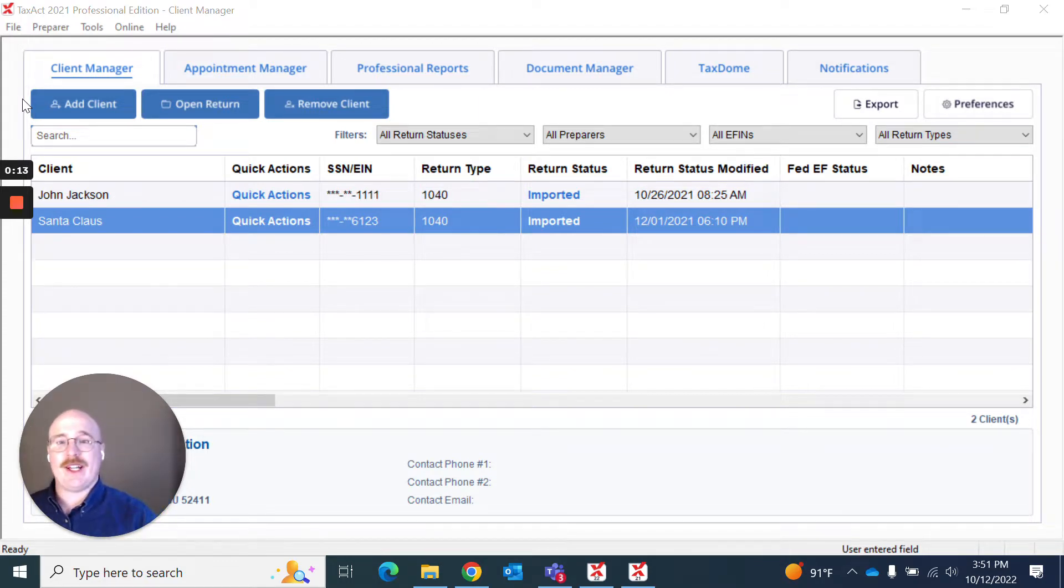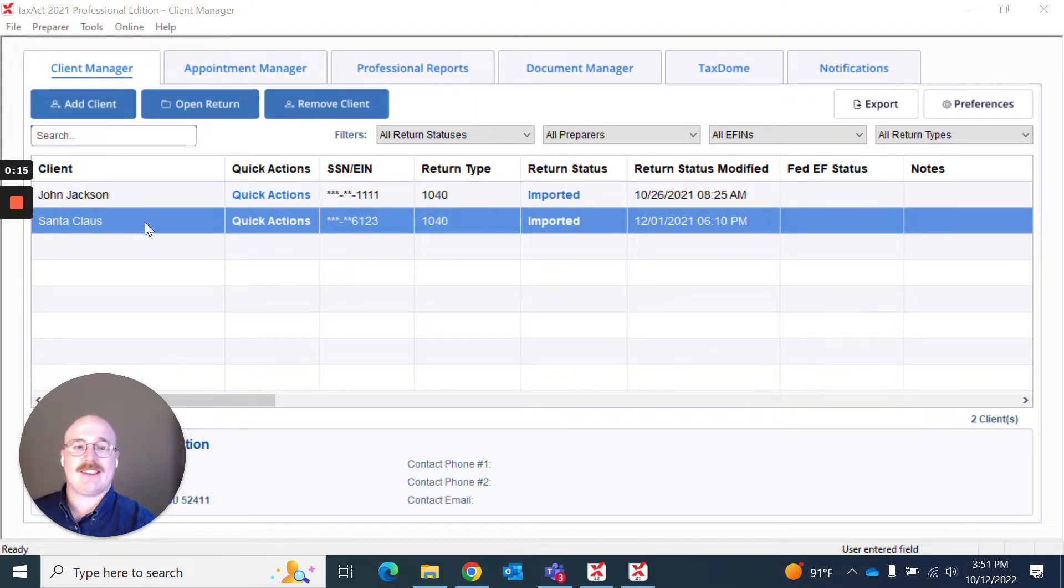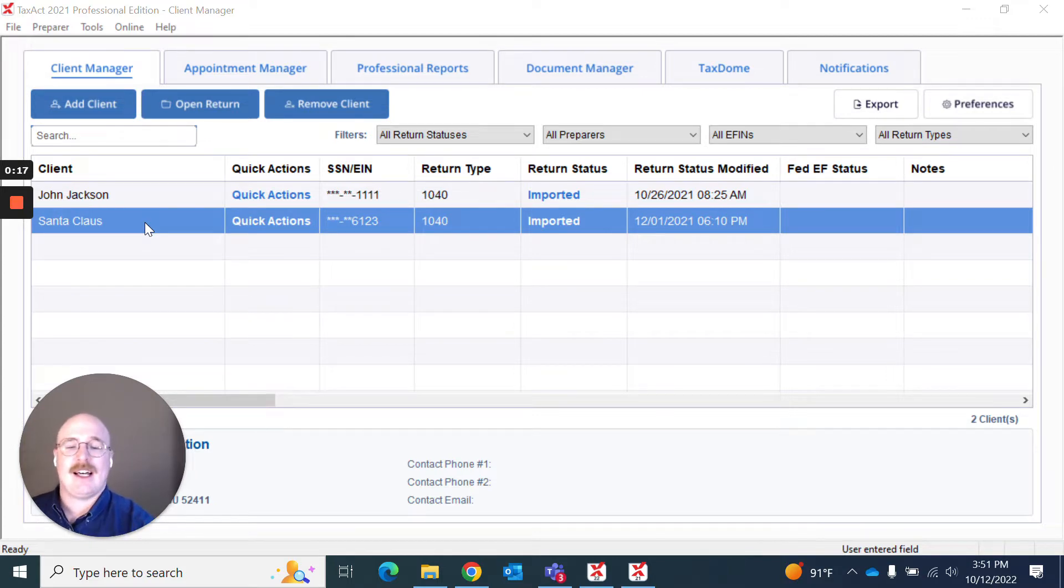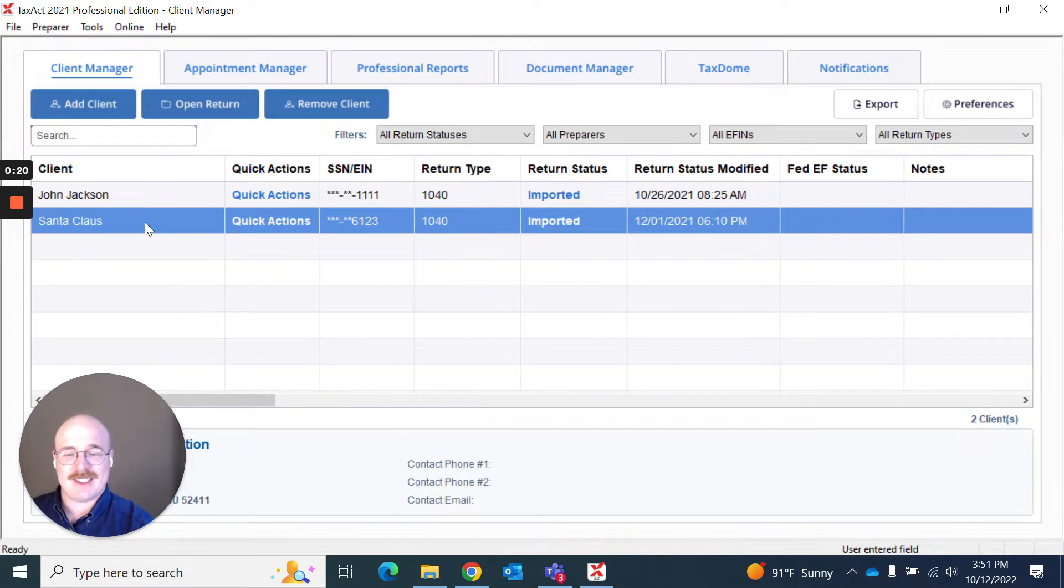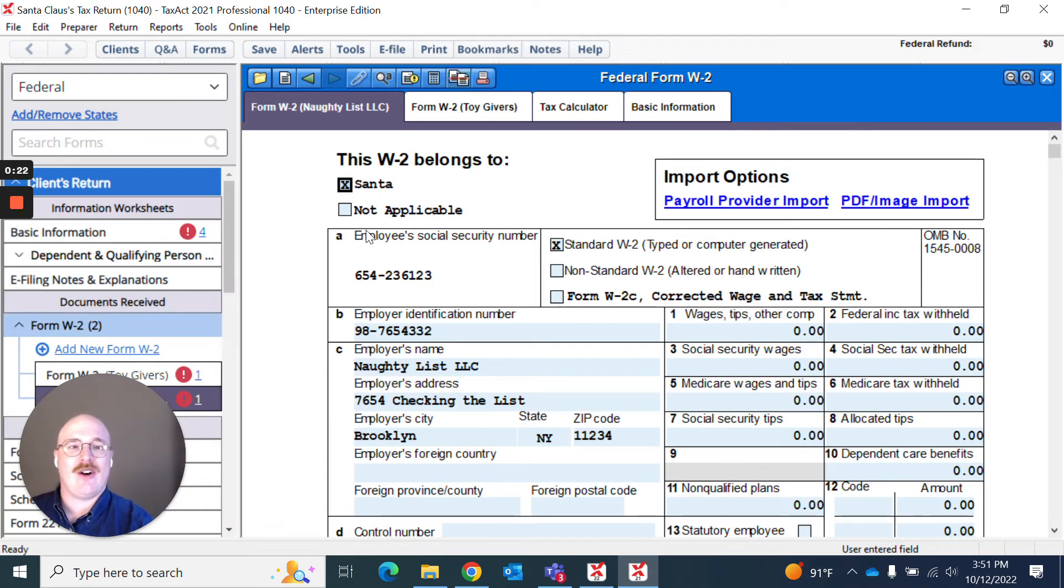What I'm going to do here on my client manager screen is I'm actually going to select one of my clients and open their return. I'm going to choose Santa Claus for today. So I've got Santa Claus's return here.